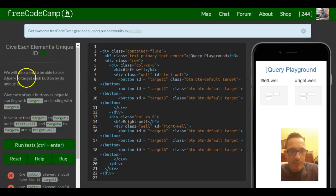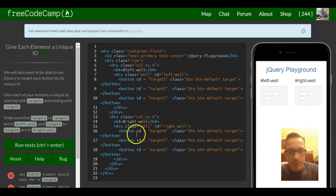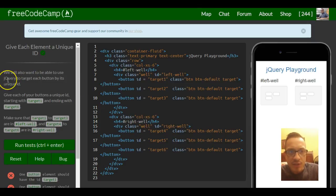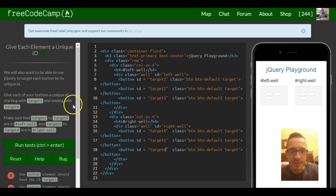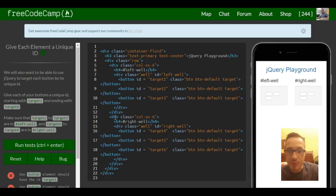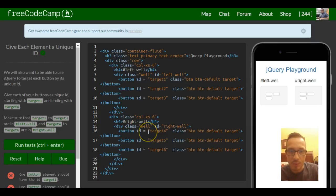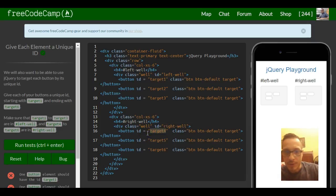But we're also going to be able to use the ID in jQuery to target buttons individually and have them do certain things when we press them.